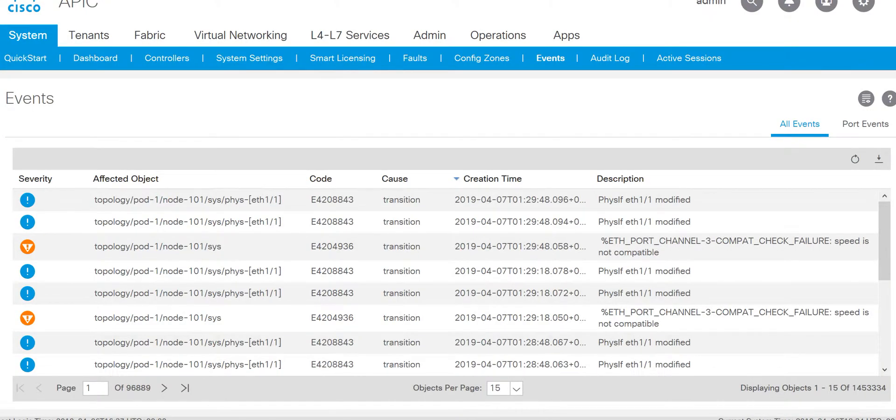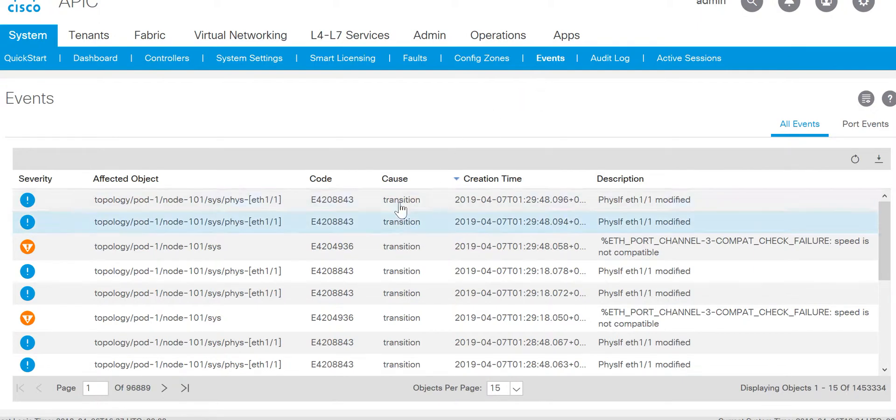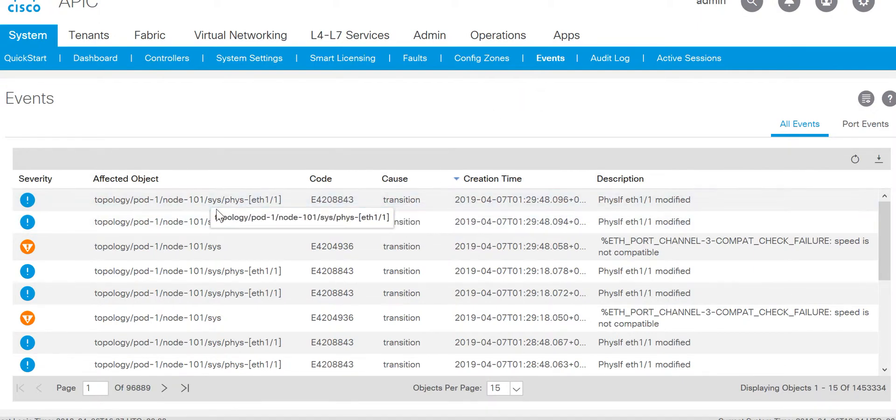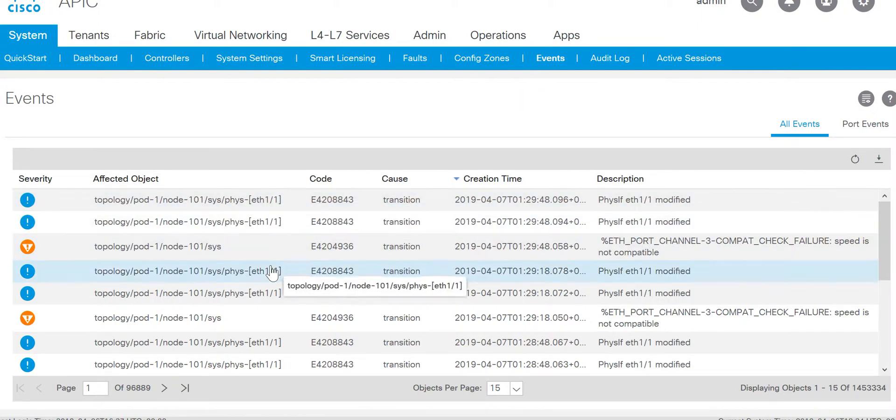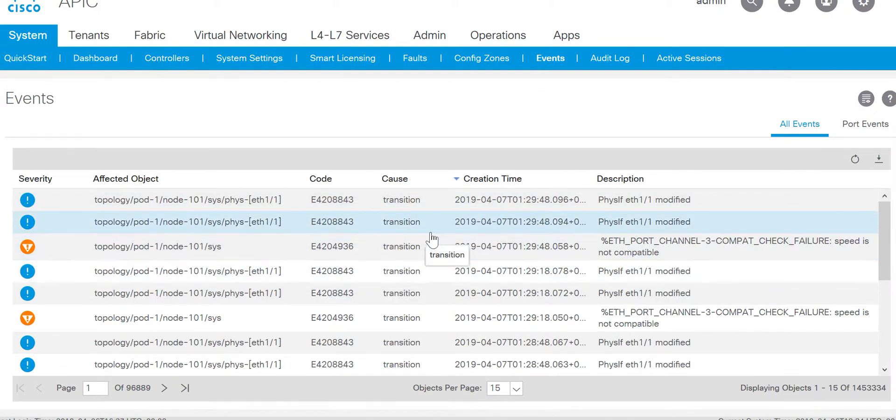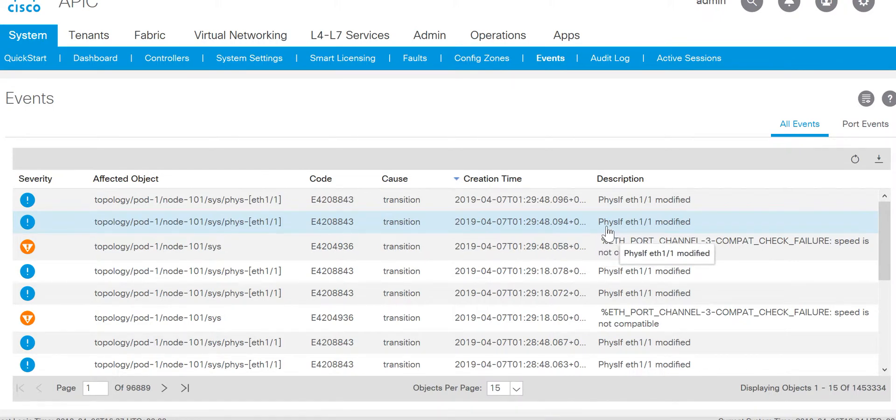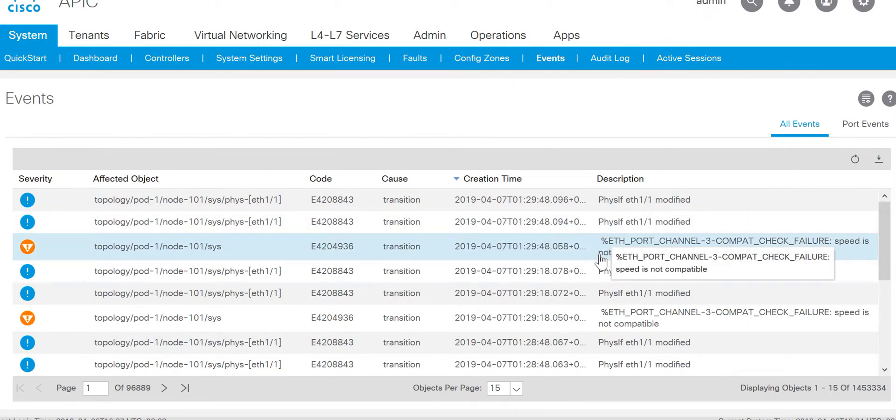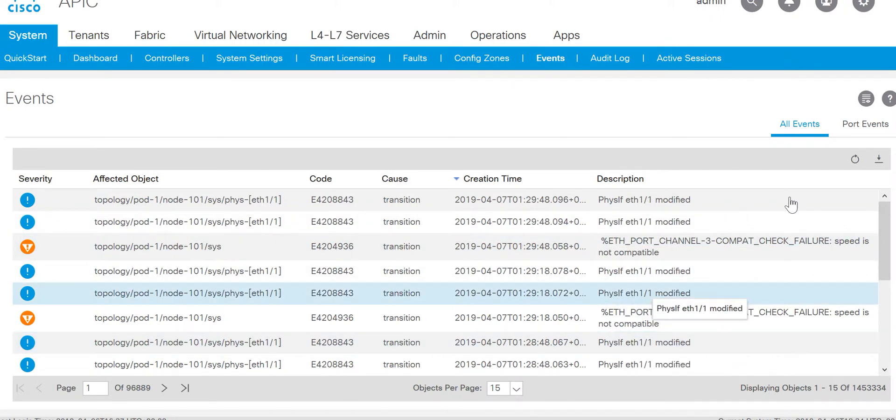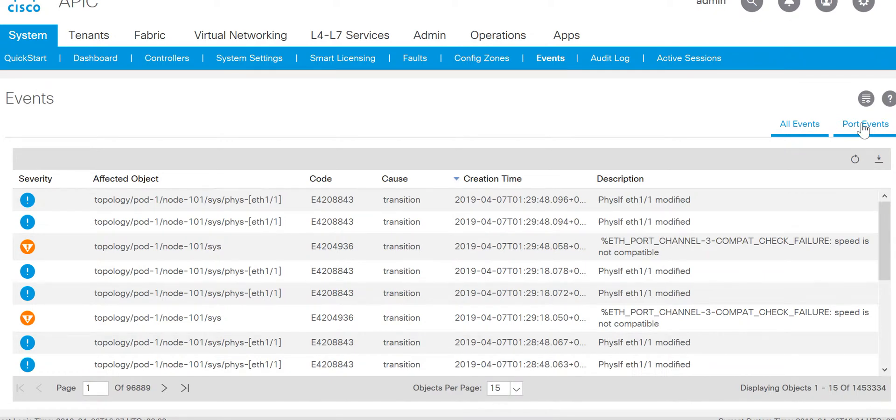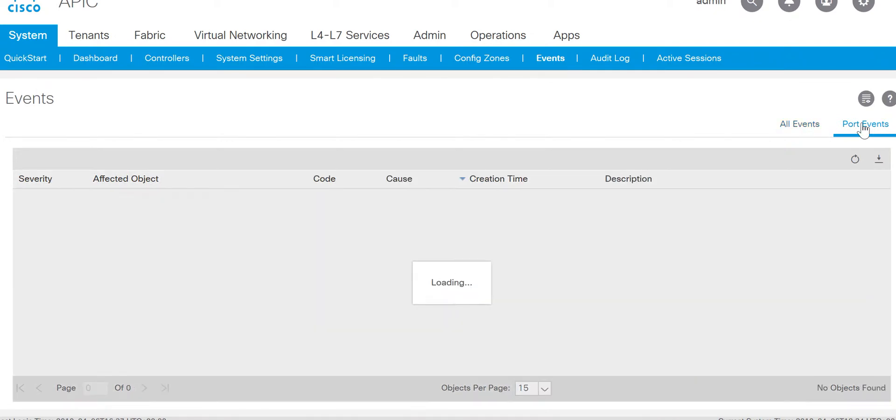In the system event here we can see in leaf 101, this is port 1/1 modified. If you want to check only the port events, say in your network there is link flapping happening and you want to verify what links are getting flapped, then you can go to the port event.